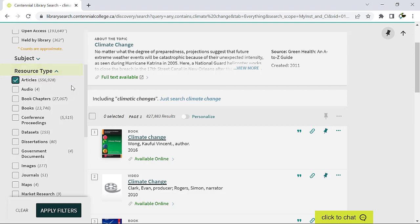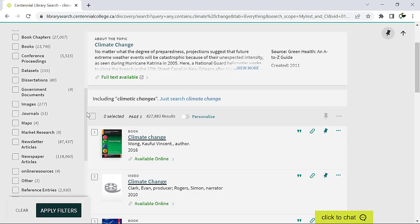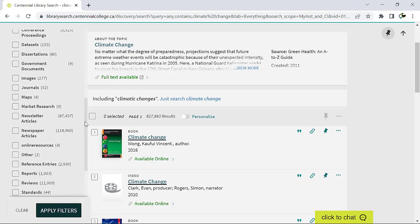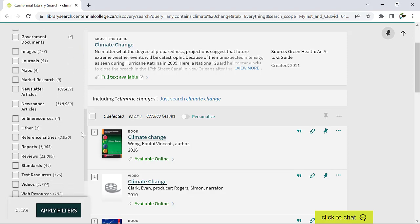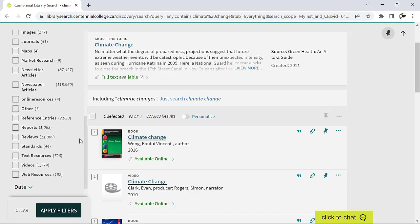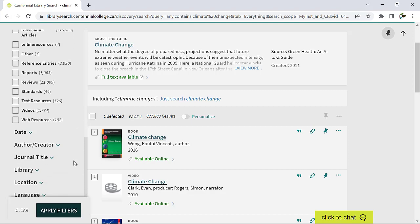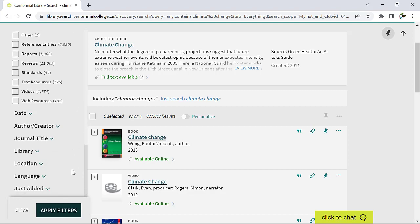You can see all the options for every filter category by clicking the arrow and scrolling down. You'll also notice that the total number of resources available for your topic is listed for each item. This will help you decide what resources are available as possible research sources.